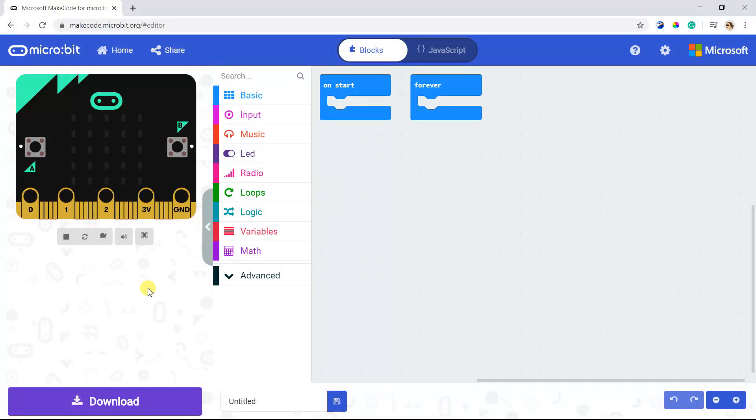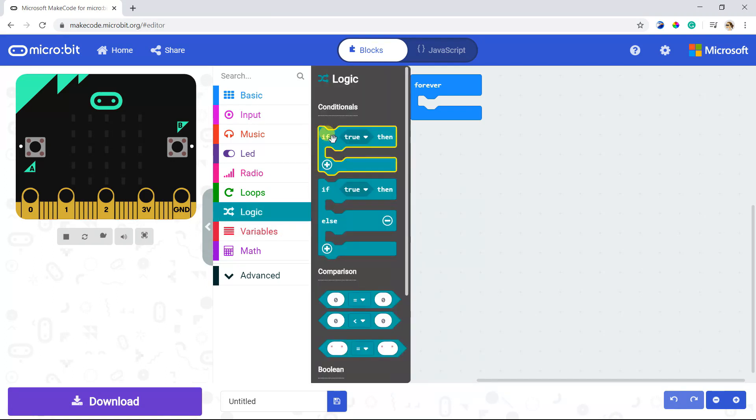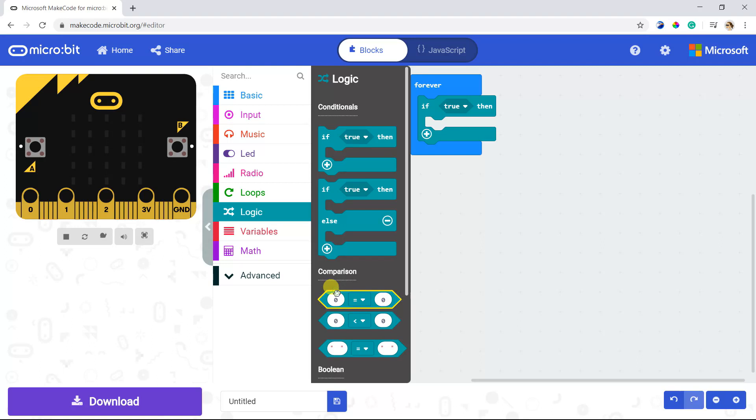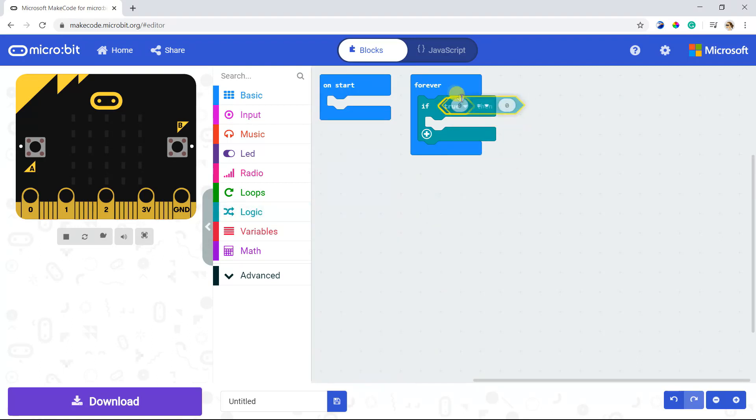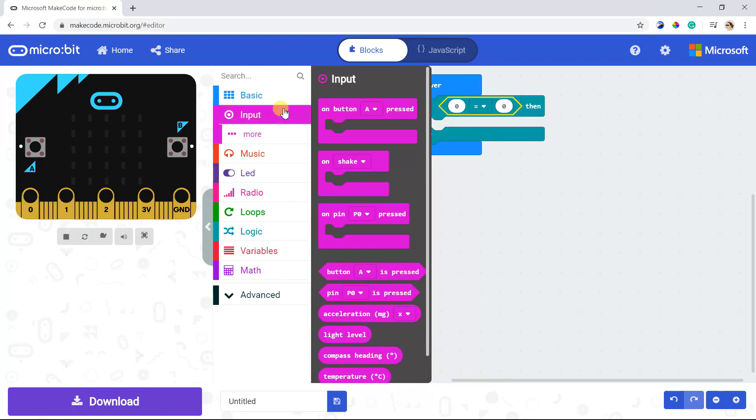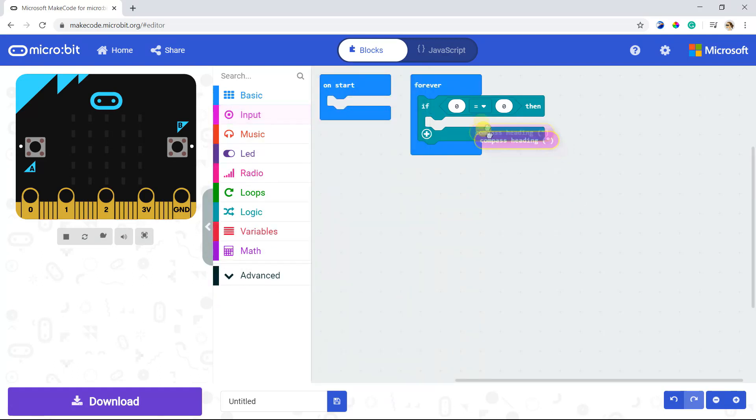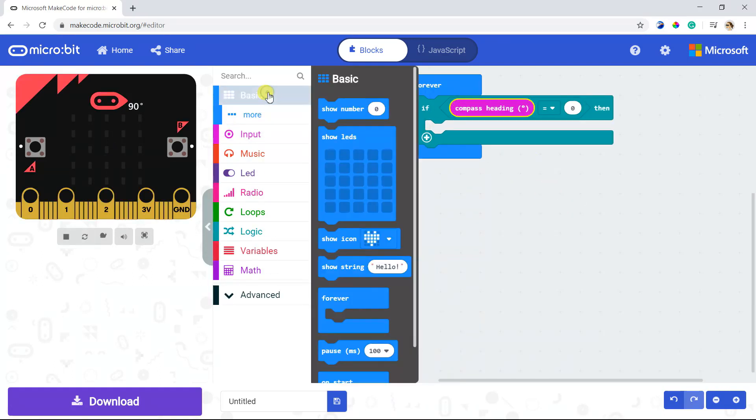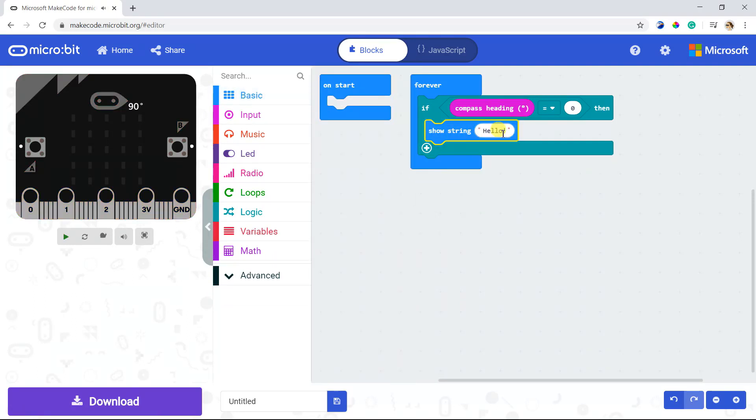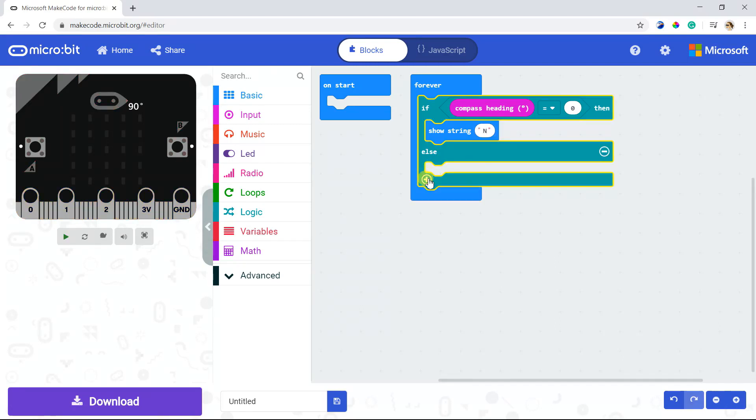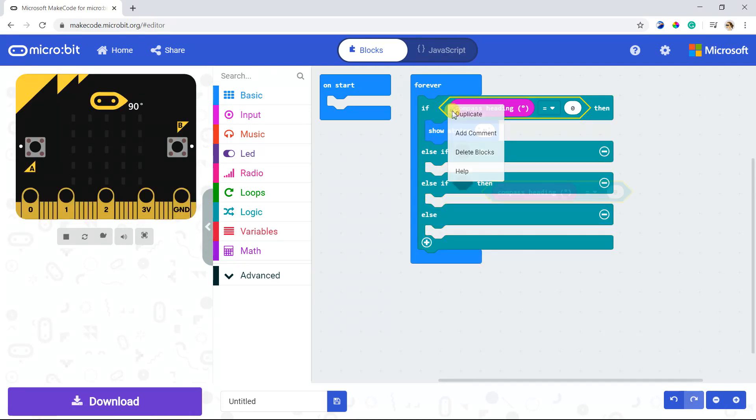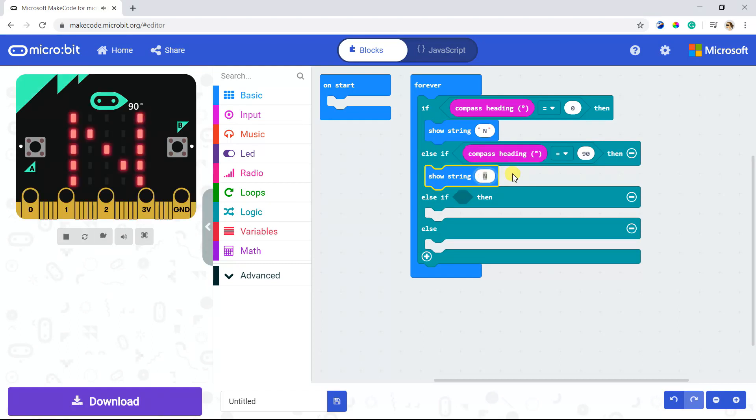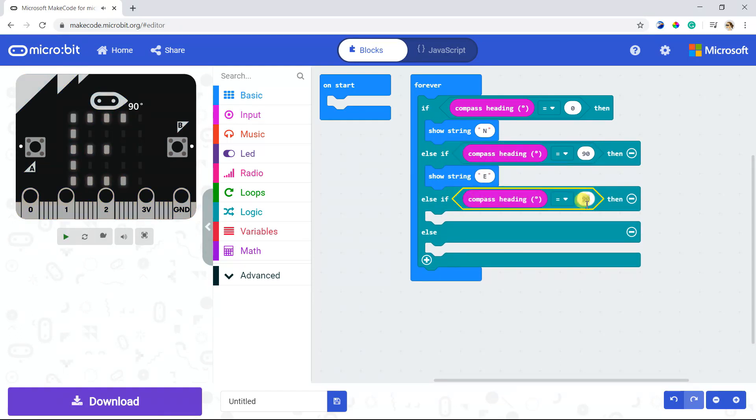Now, let's program it. The compass heading will display the degrees.